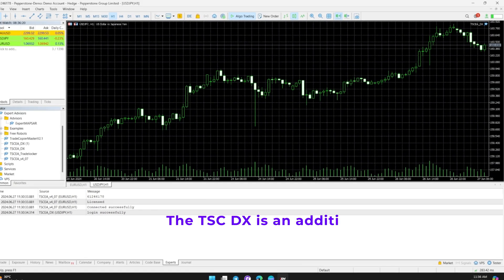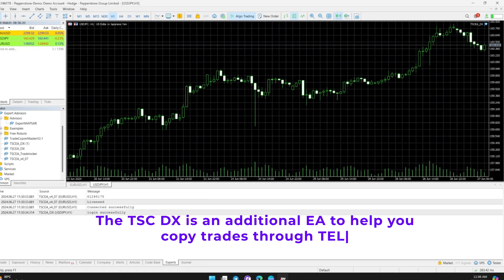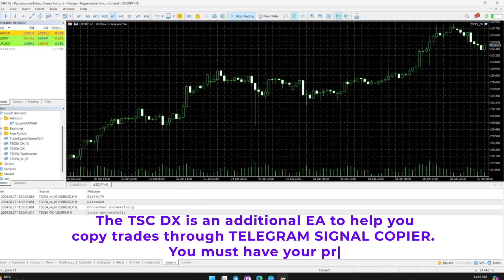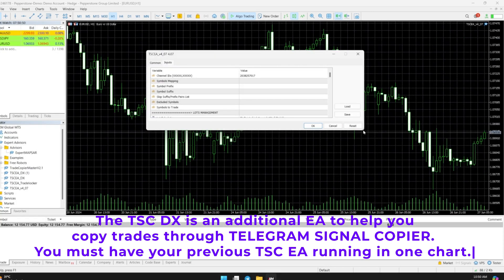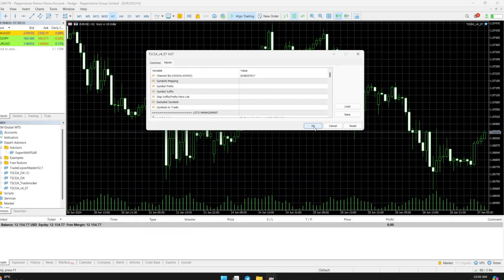Please note that the TSCDX is an additional EA to help you copy trades through Telegram Signal Copier. You must have your previous TSC EA running on one chart.